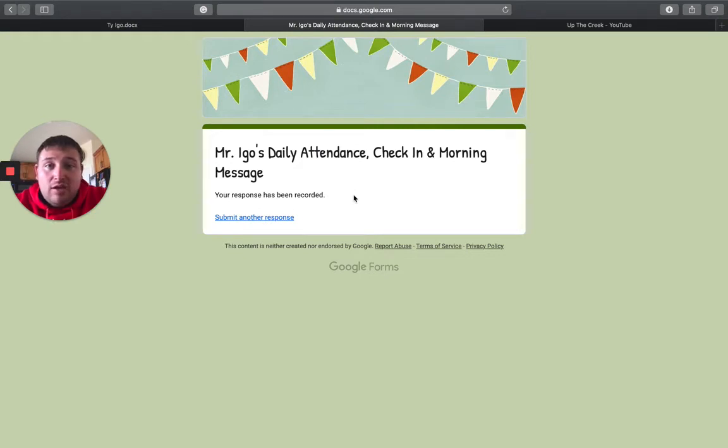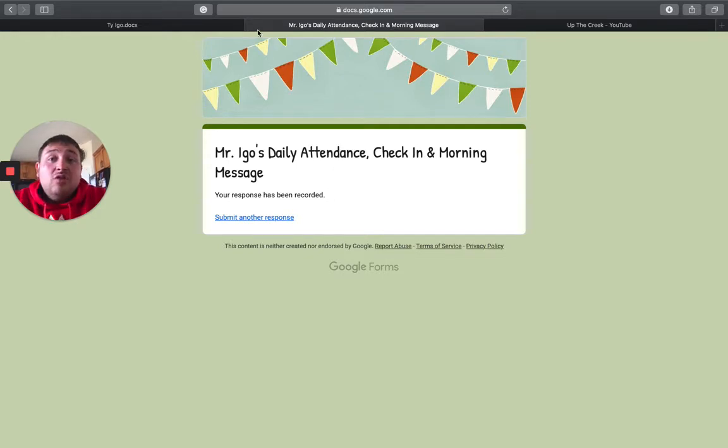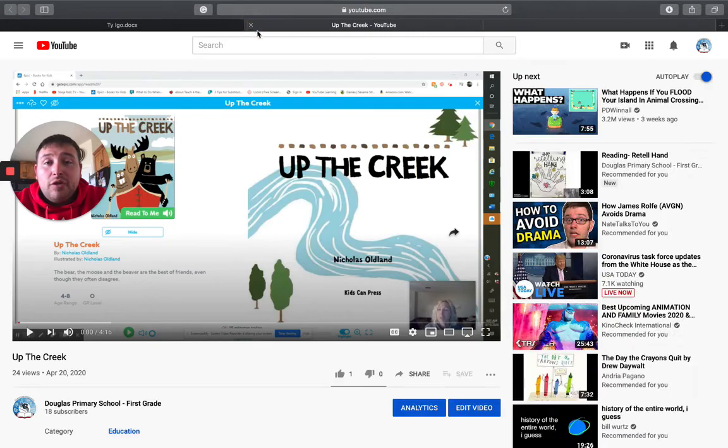And that way I can know that you were actually here today and then you shouldn't be getting a call the next day wondering about attendance. So you are finished with this page here. You can click out of it.